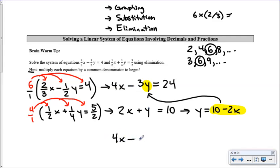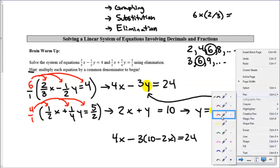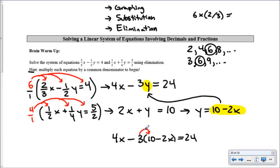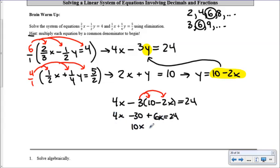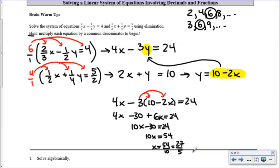Substituting into 4x minus 3y = 24: we get 4x minus 3 times (10 minus 2x) equals 24. Distributing the negative three gives 4x minus 30 plus 6x equals 24, which simplifies to 10x minus 30 equals 24. Adding 30 to both sides gives 10x equals 54, so x equals 54 over 10, which reduces to 27 over 5, or 5.4 as a decimal.